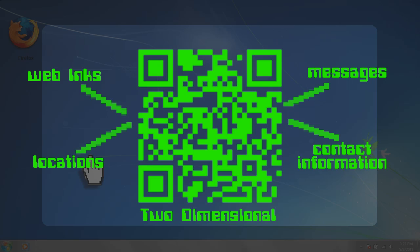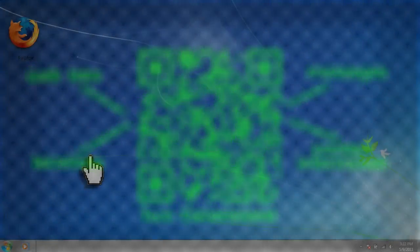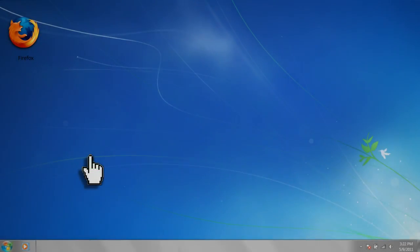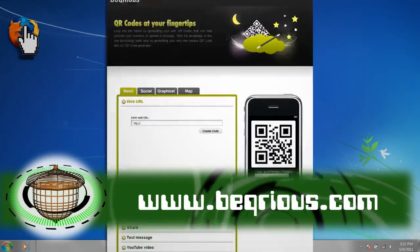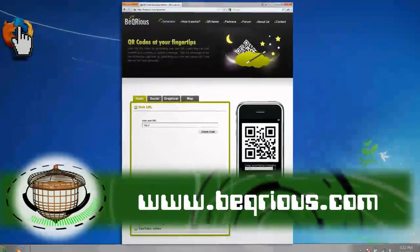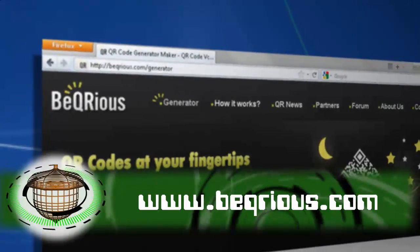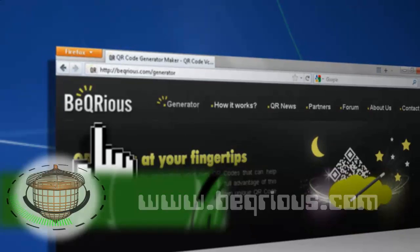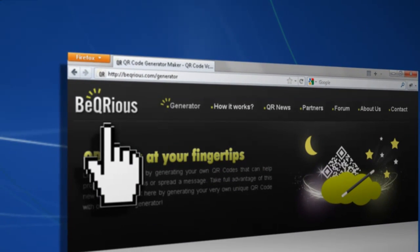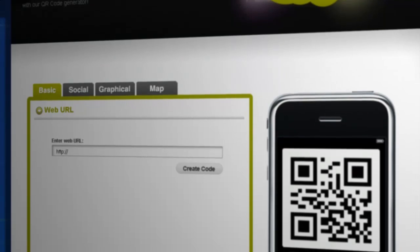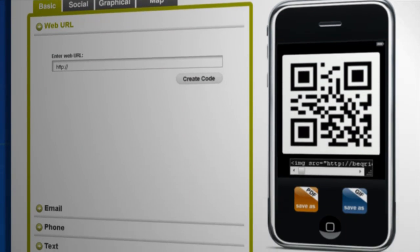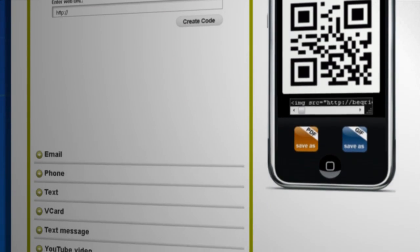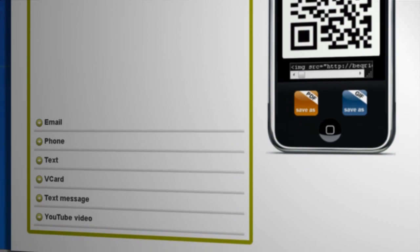There are tons of webpages out there that will auto-generate QR codes for you. One in particular is BeCurious.com. Here you can generate QR codes that contain links, email addresses, phone numbers, YouTube videos, and a lot more.